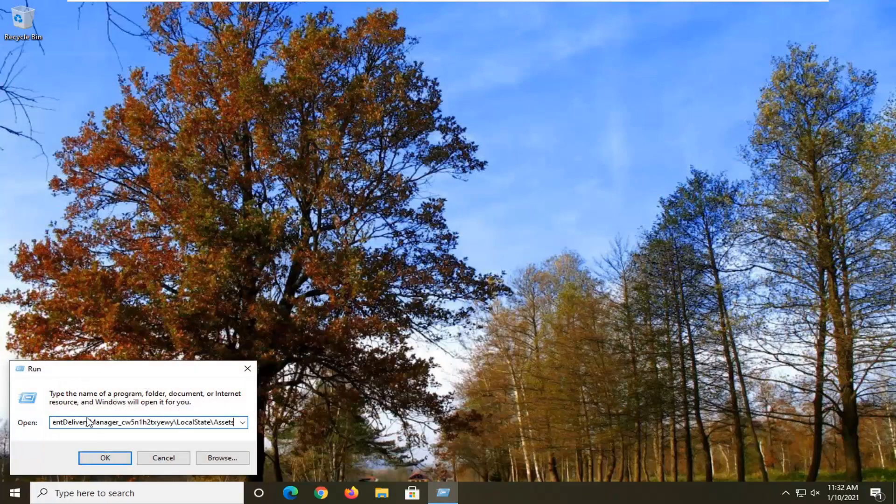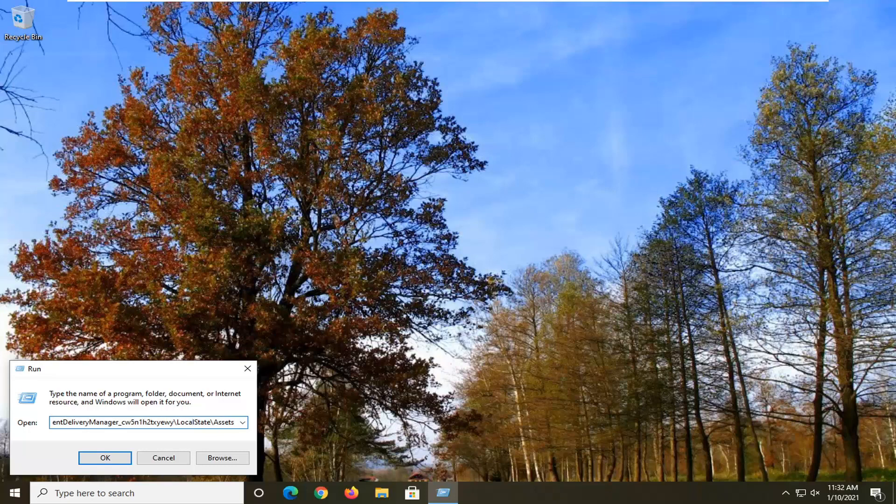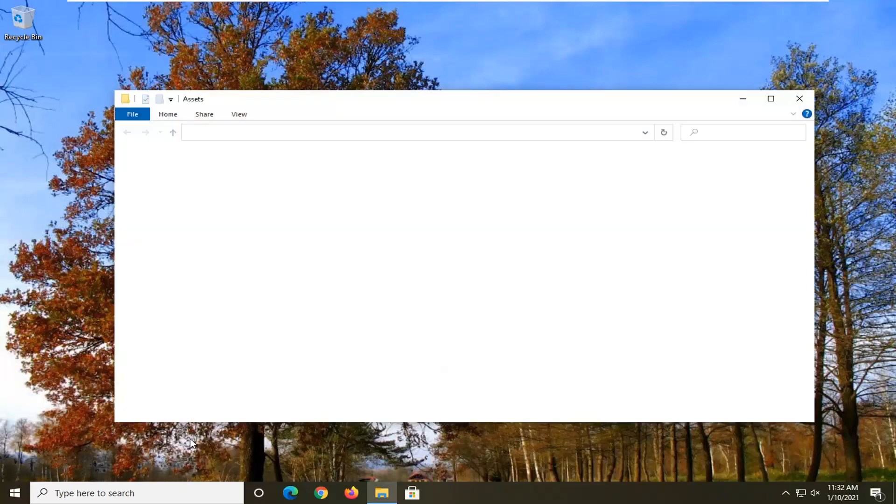Now paste in a path that I have in the description of the video. It starts with percent sign user profile and ends with assets. Make sure it's just copied and pasted into this run field, and then select OK.